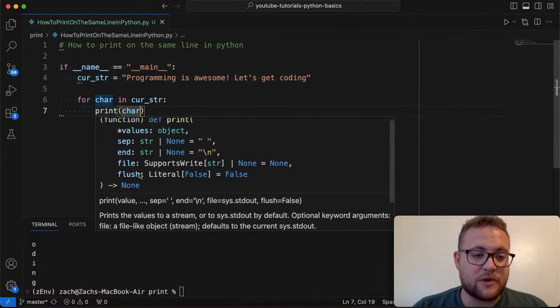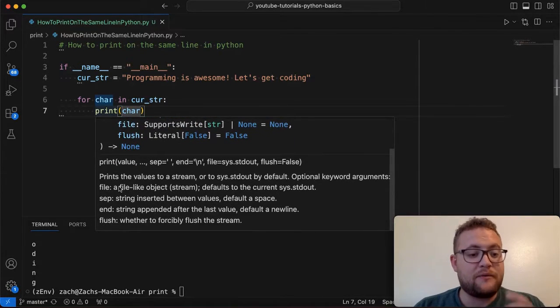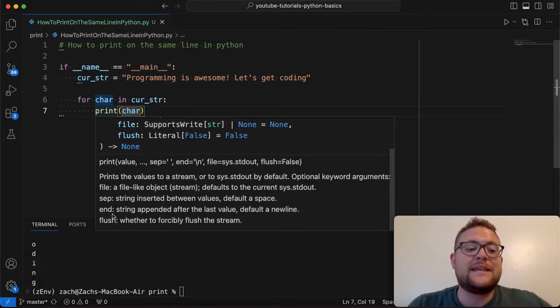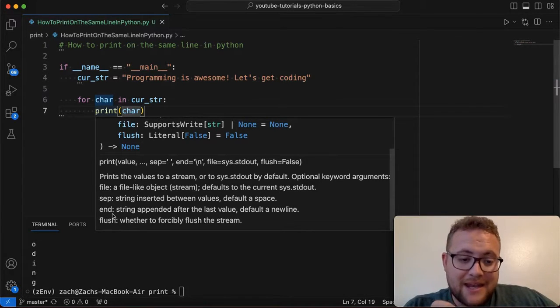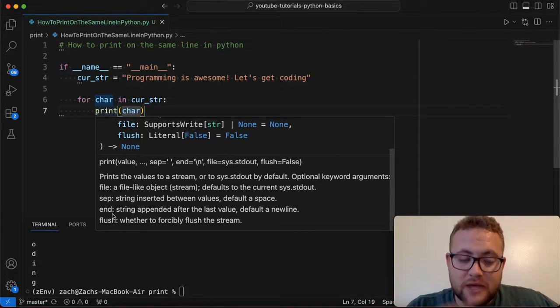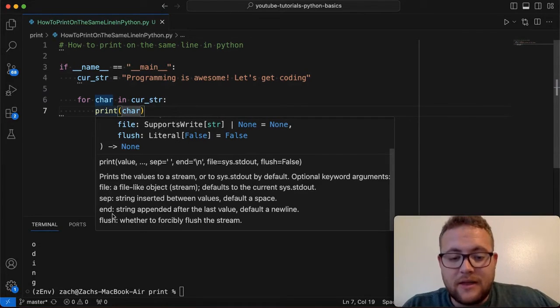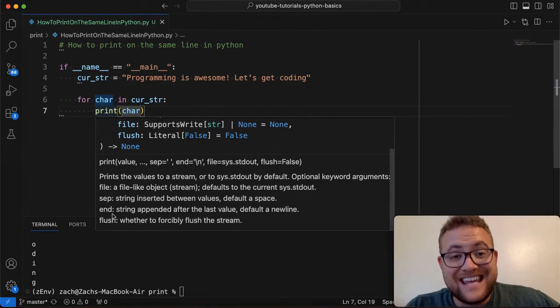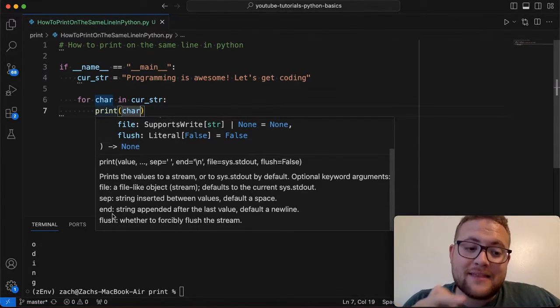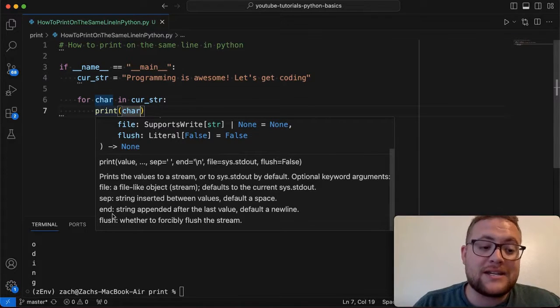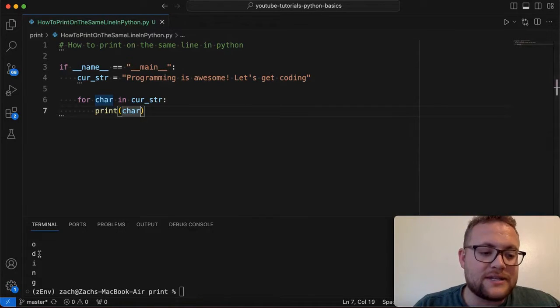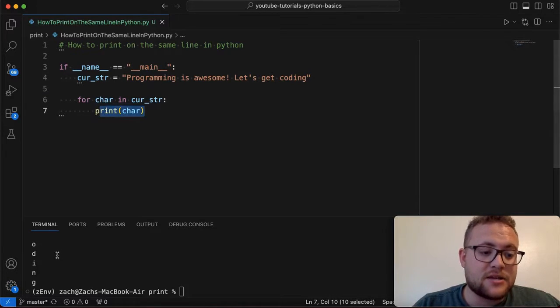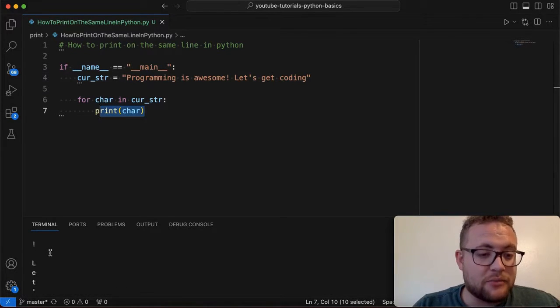If we pay special attention to this end parameter here, or these are all parameters, not functions. I think I misspoke that. But if we pay attention to the end parameter, you can see that it says it's a string appended after the last value that you pass in of the object. And the default is a new line. So that means that this end parameter is the thing that is causing every single character when I run it just like this to be on its own new line. And that's why everything prints out.